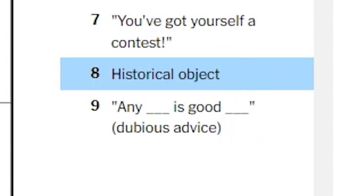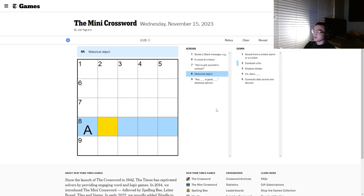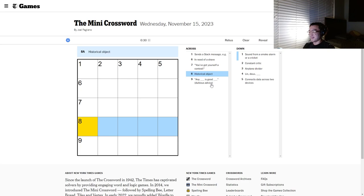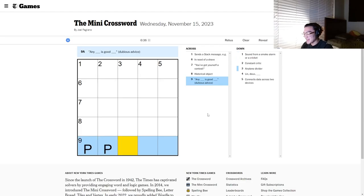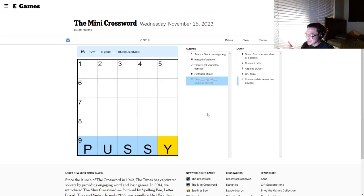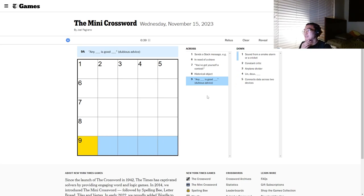Historical object. Artifact? No. Any blank is good. Any pussy is good pussy. Oh, my God.